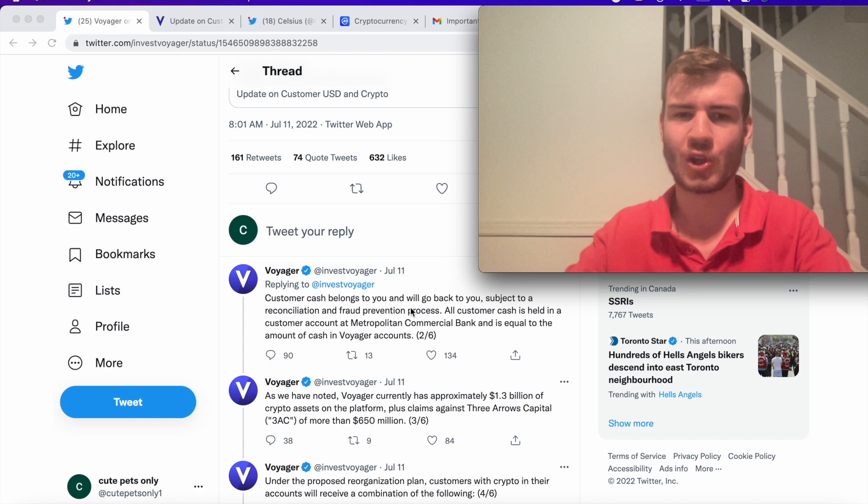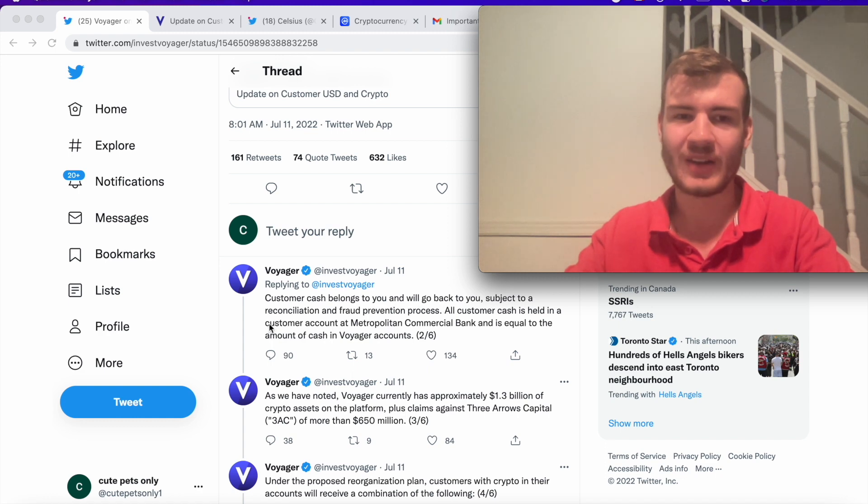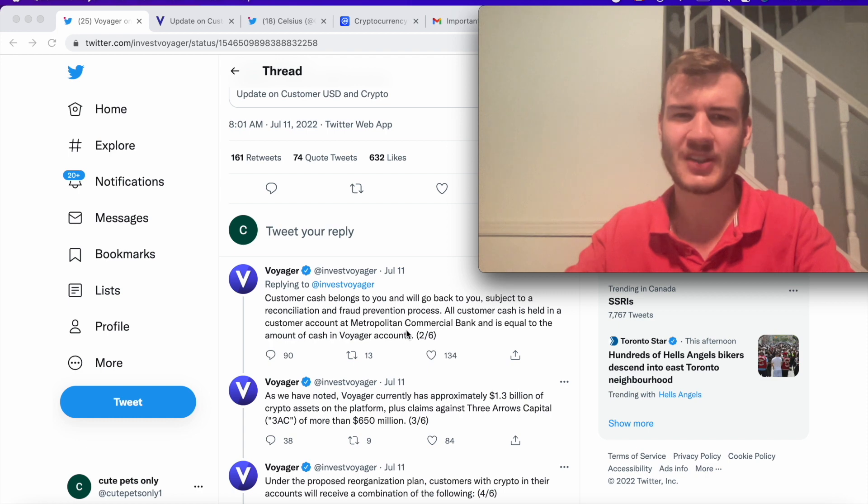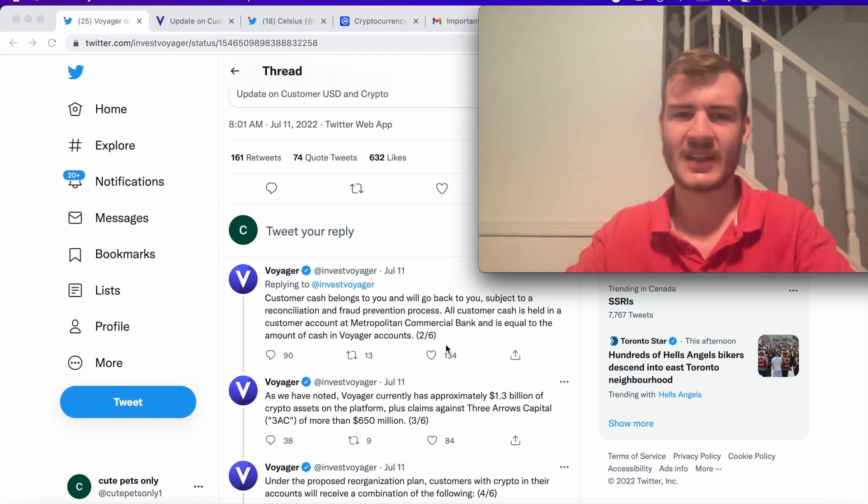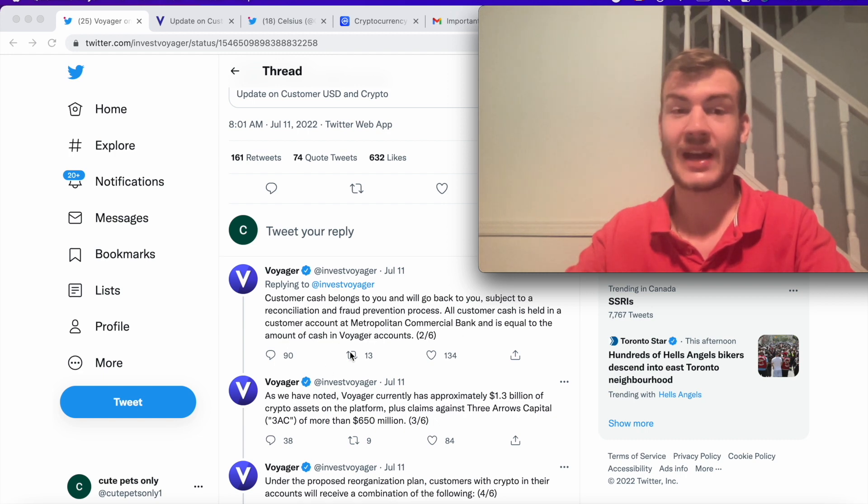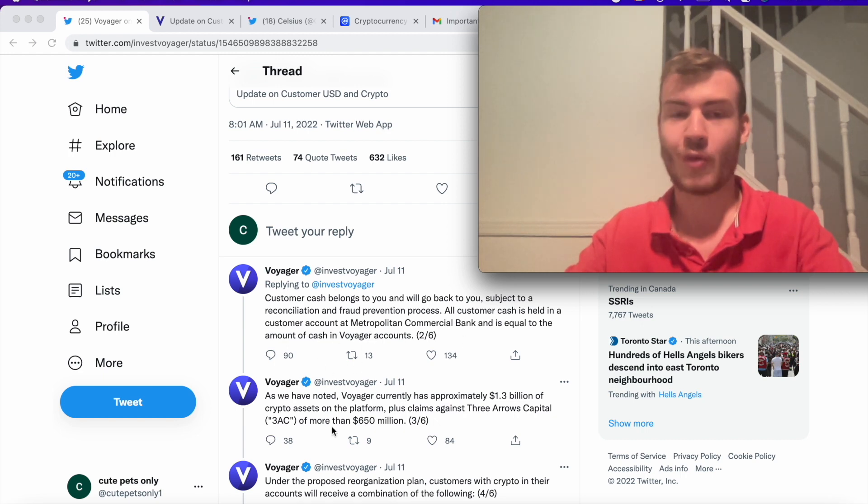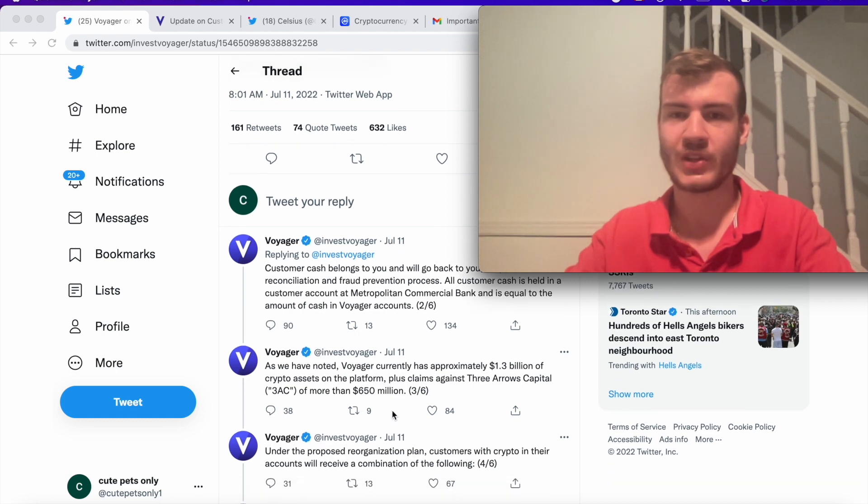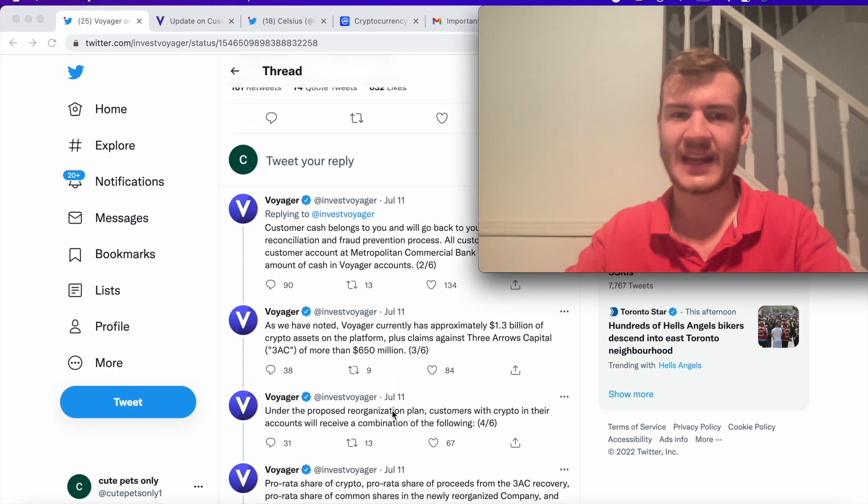Customer cash belongs to you and will go back to you, subject to reconciliation and fraud prevention process. And they say that customer cash is held in customer accounts at Metropolitan Commercial Bank and it's equal to the amount of cash in Voyager accounts. I'll actually go back to this in a bit. I do want to read through all the updates they have.